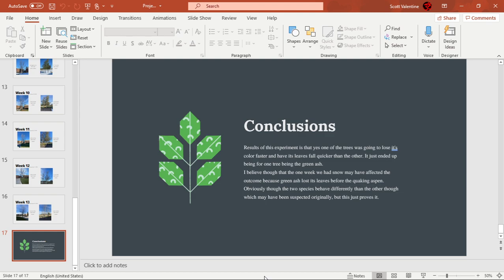The color change was more natural, but losing the leaves was a bit unnatural for the tree, because the green ash lost its leaves before the quaking aspen, which surprised me. Obviously though, the two species behave differently than the other, which may have been suspected originally.